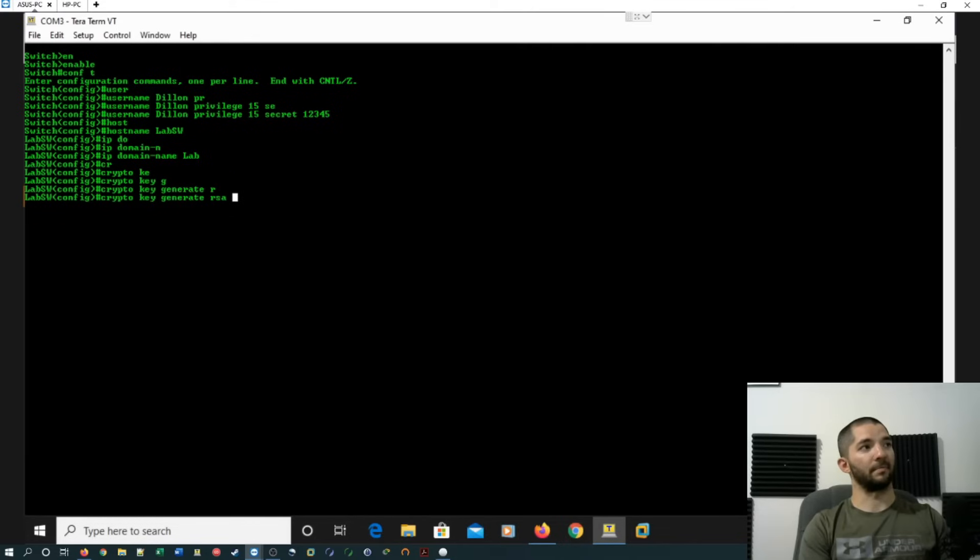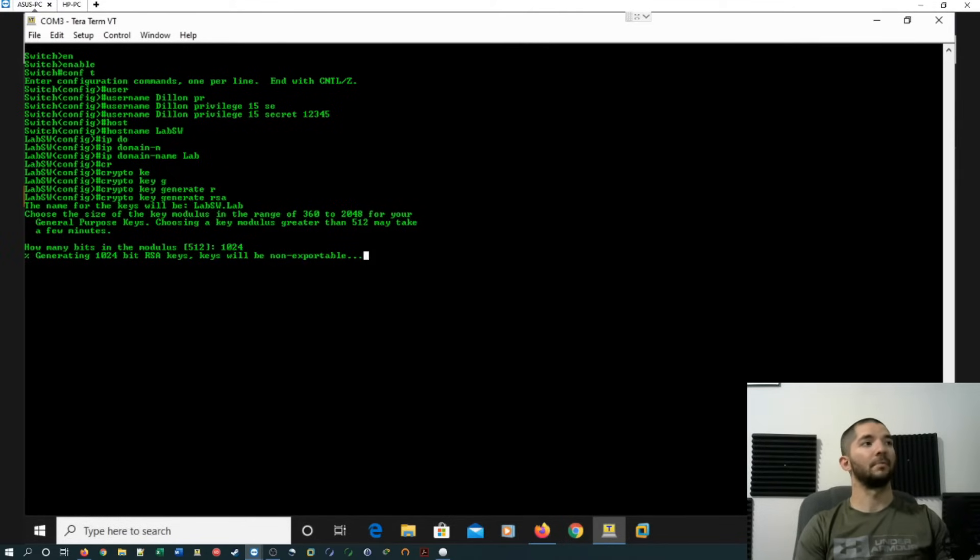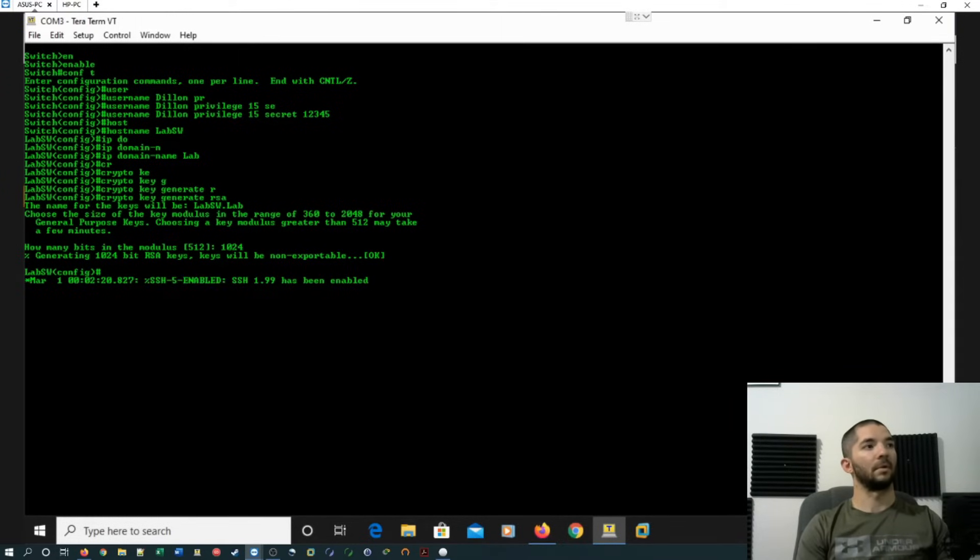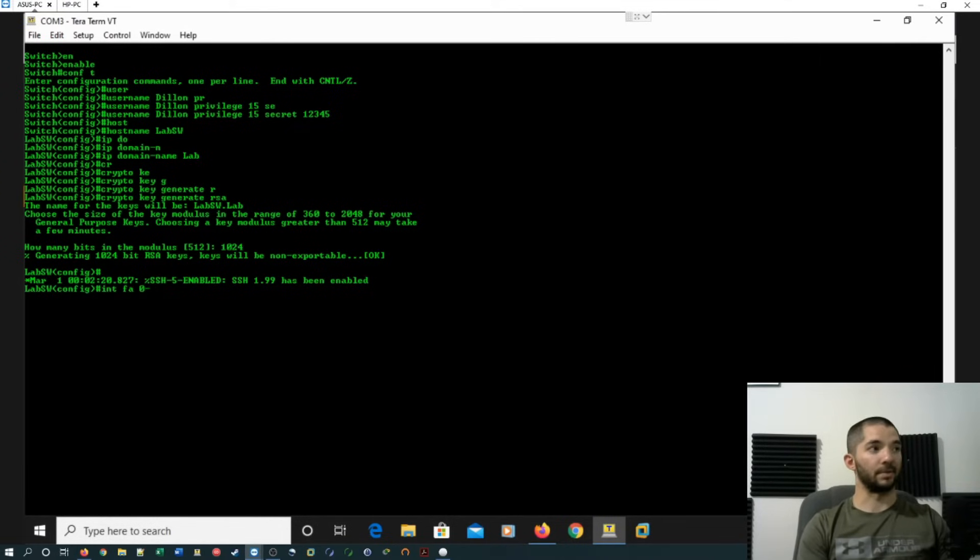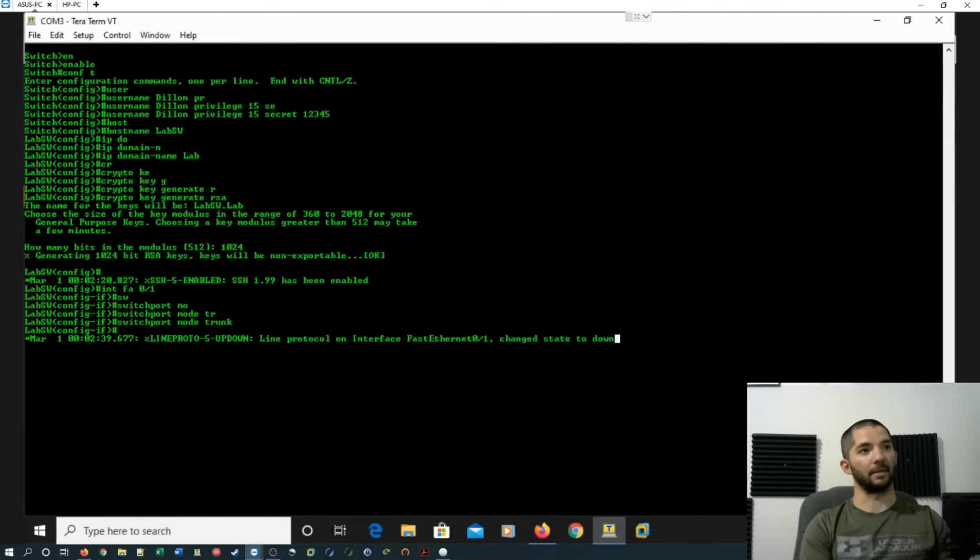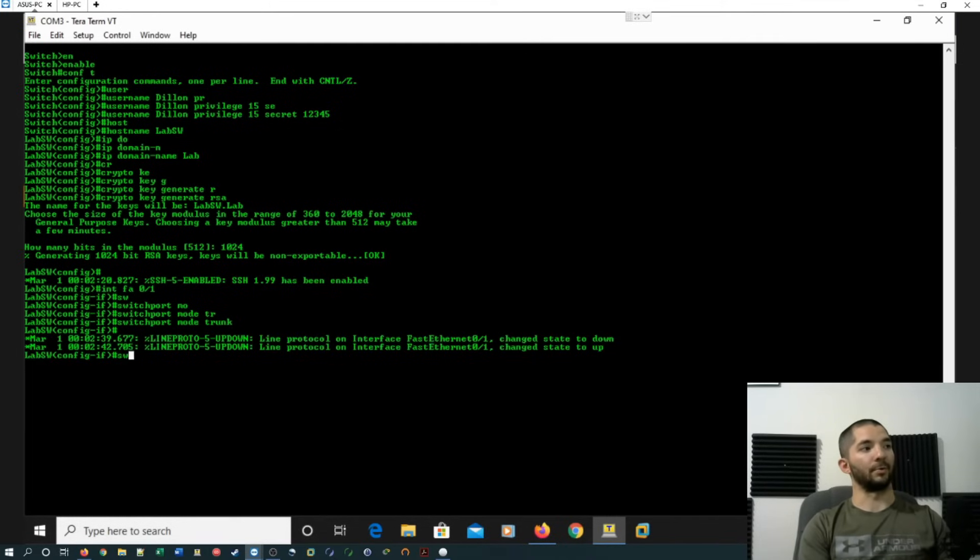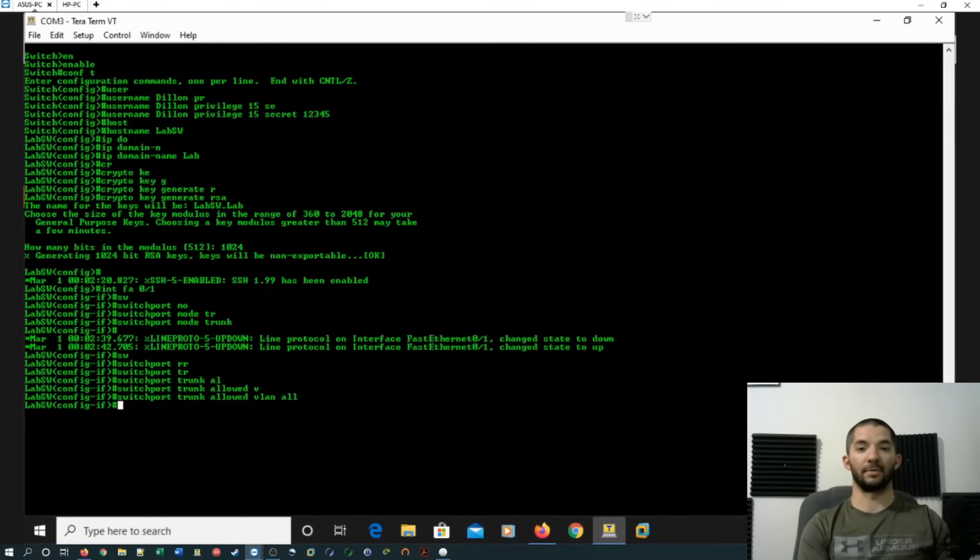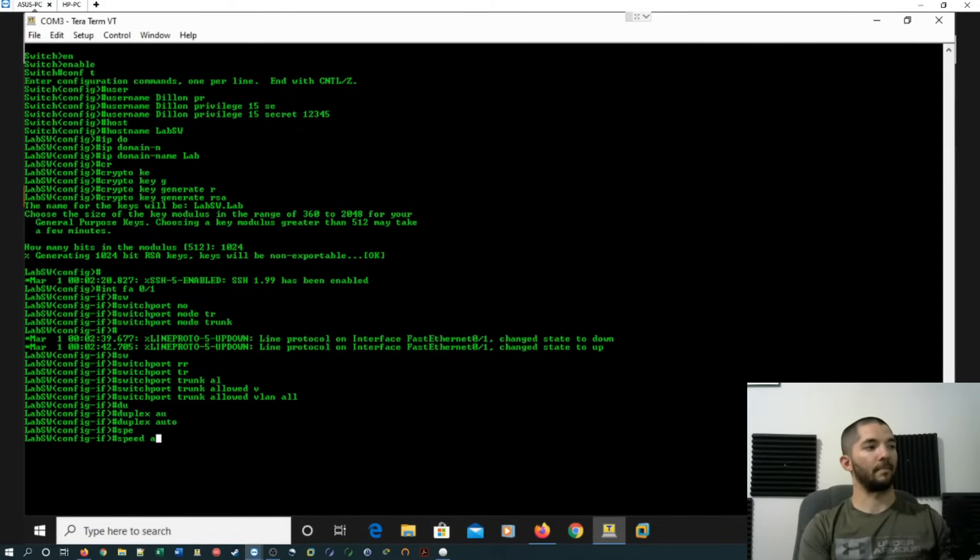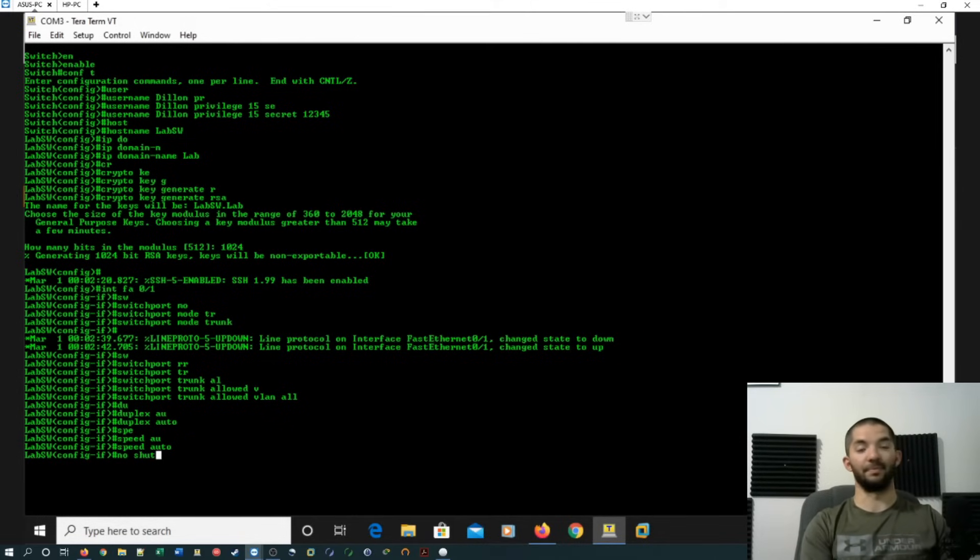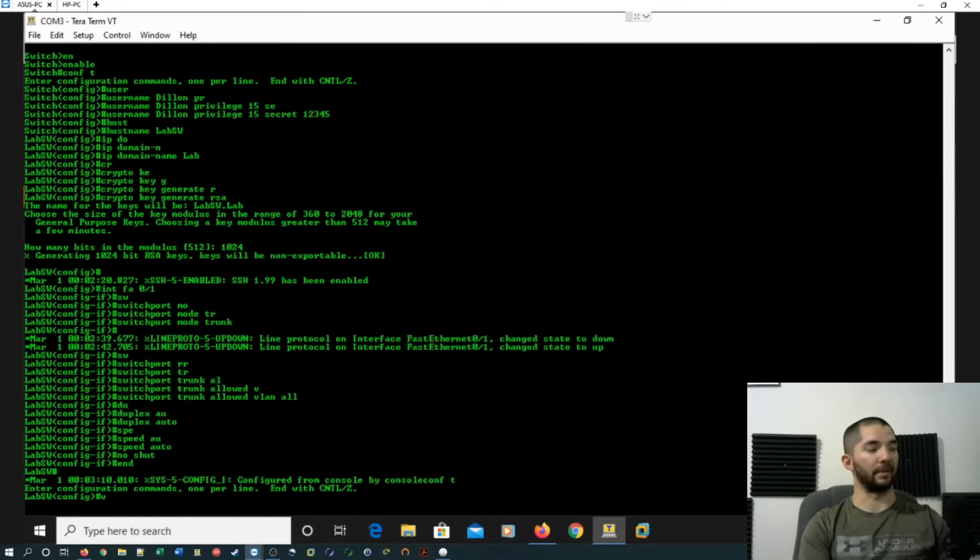So we'll go ahead and name it lab, and then I'll do crypto key generate RSA. And then 1024, so it'll activate the SSH 1.99. All right, and from there, so on the switch port, port one is connected to the firewall, so we'll go ahead and turn that into a trunk port. So we'll do interface FastEthernet 0/0/1, and do switchport mode trunk. And then I'm going to let this do its thing really quick where it's going to activate it, or take it down and then reactivate it. All right, then we'll do switchport trunk, allowed VLAN all. And I'm just doing all because it's a lab setup. If it was a production environment, I would only allow certain VLANs to go across it. So then I'm going to go ahead and do duplex auto, speed auto, and it's best practice to go ahead and do a no shut for your ports. All right, so now that's set up.